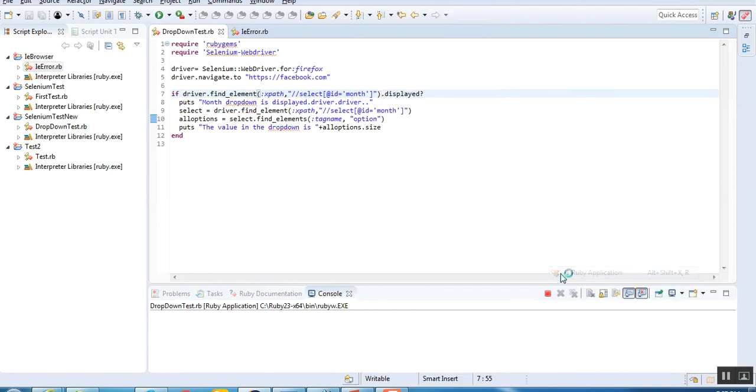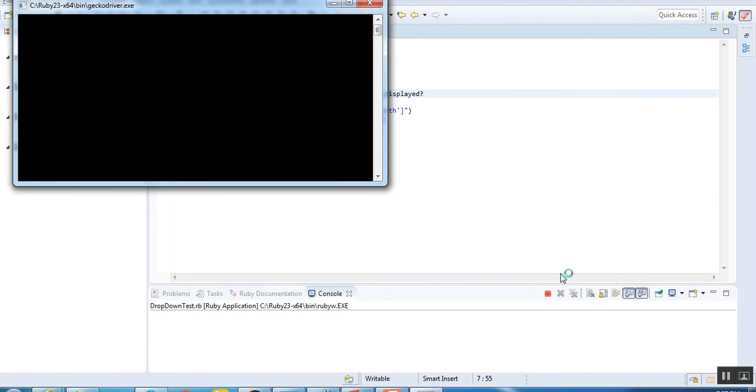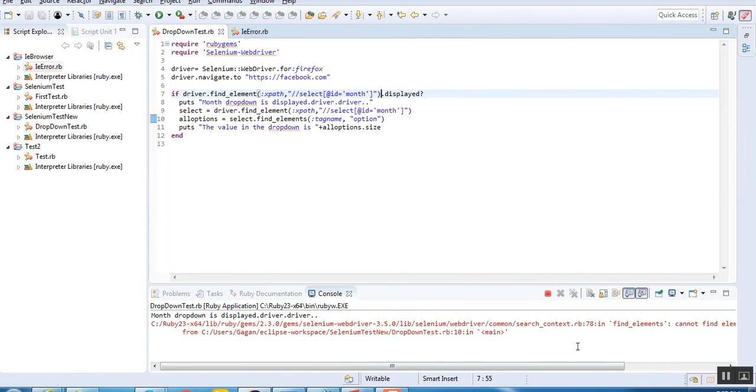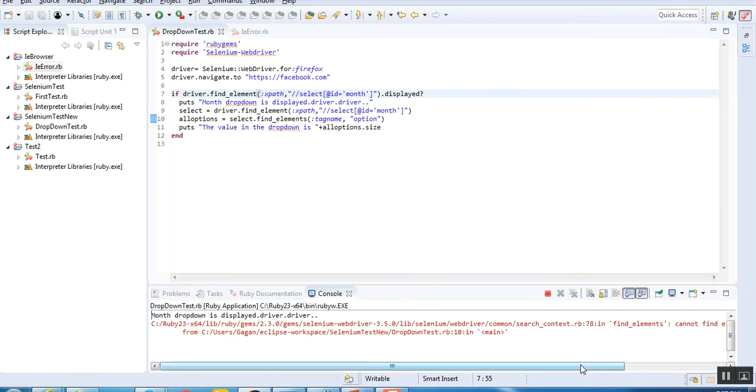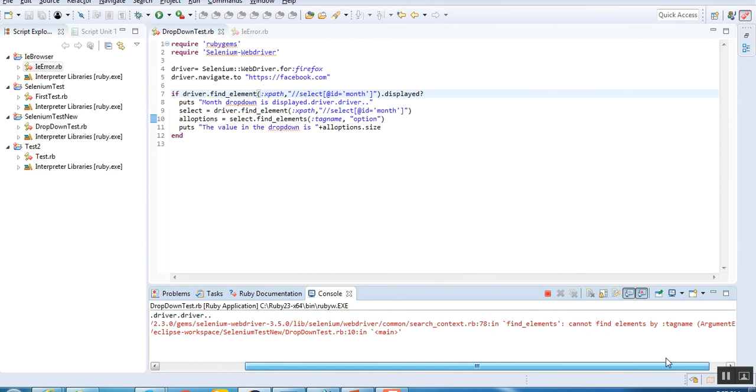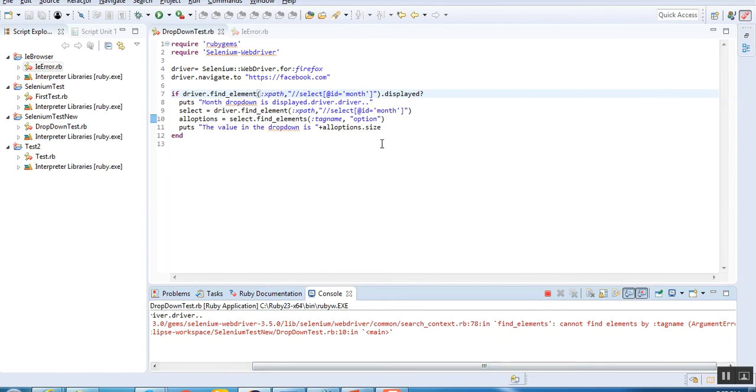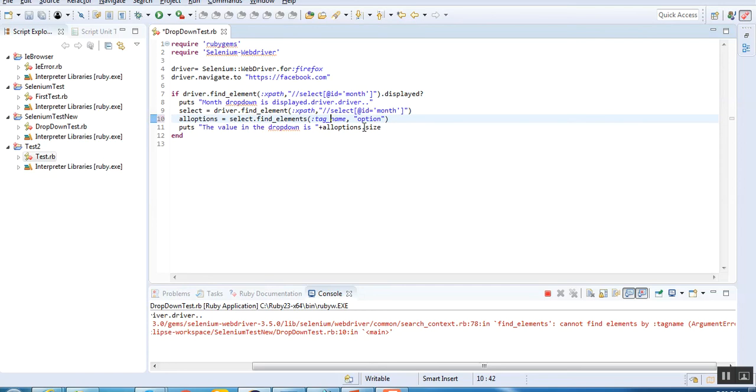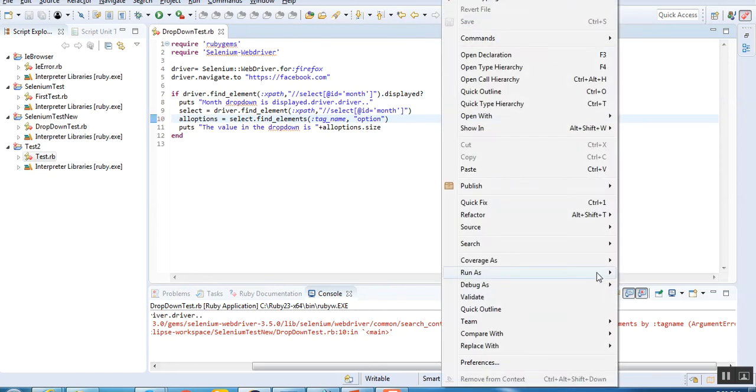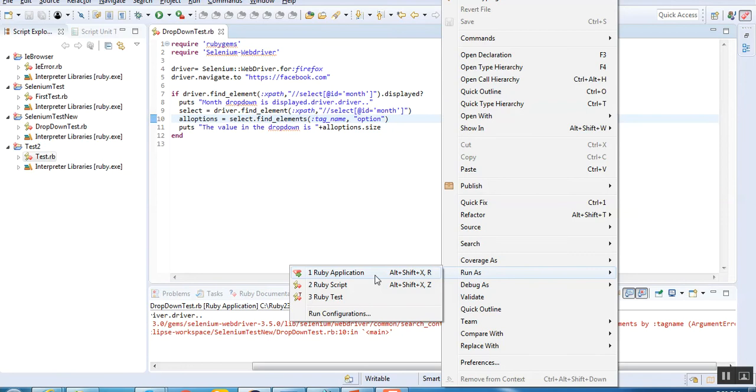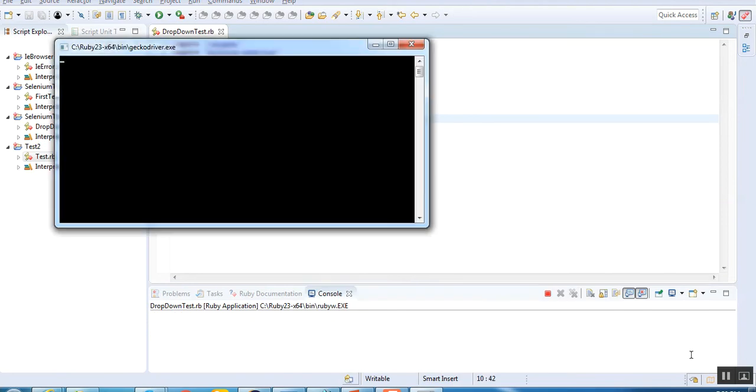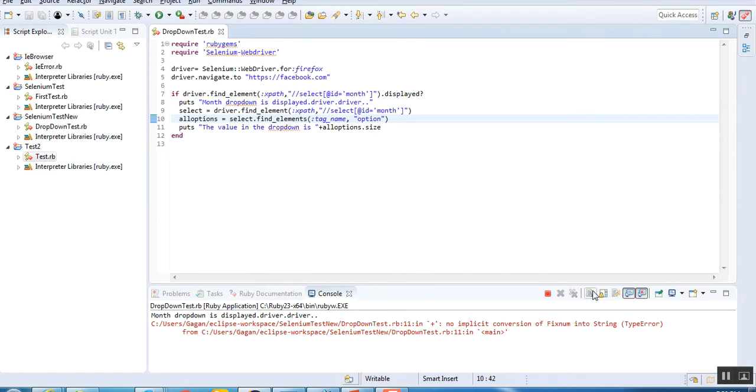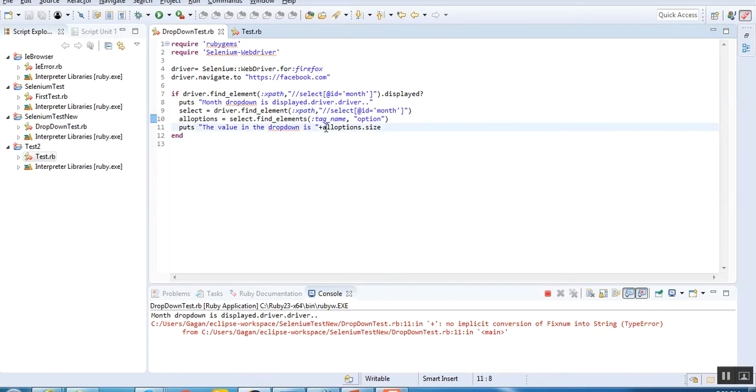Let's quickly run it and see if we're writing it correctly - whether the month drop-down is displaying and if we can iterate through the entire list. I'm running it. It's loading the Firefox browser, navigating to facebook.com. It says find element cannot find with tag name. The problem is with find_elements. Let me check. We have given it the wrong way. Let's save and run it. It fails again.